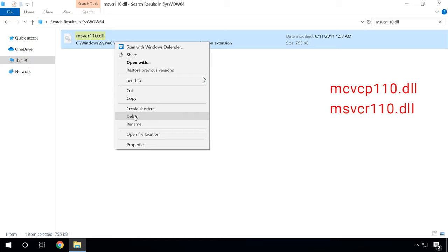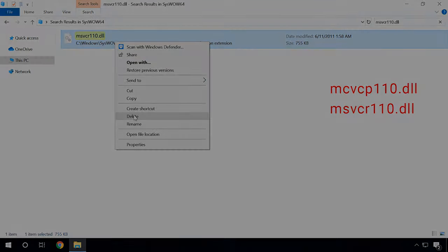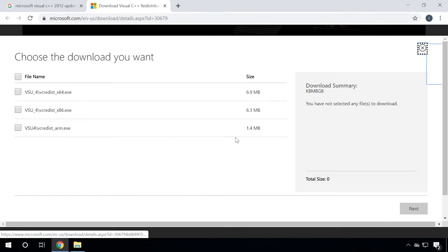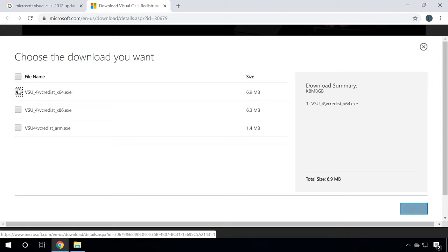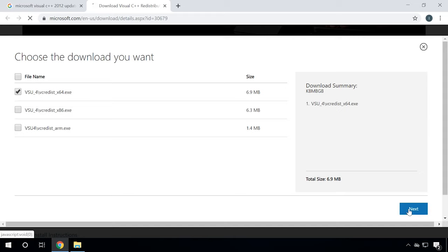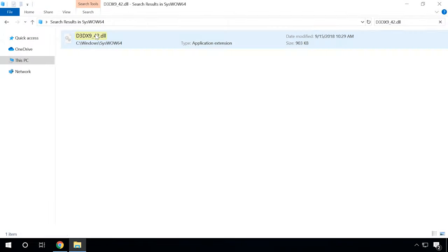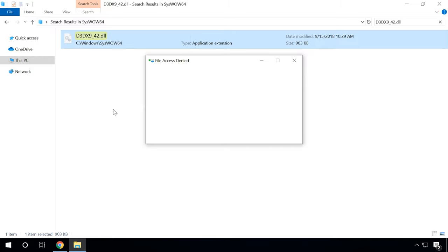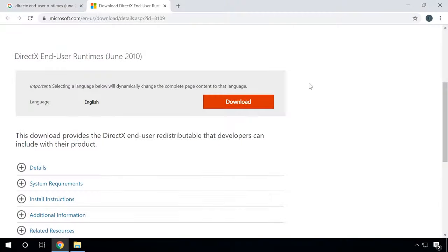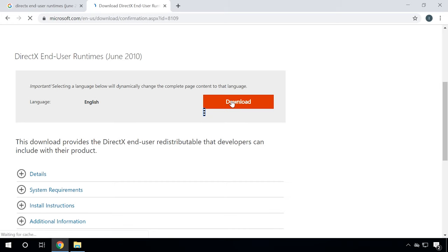In the description below this video, you will find all the links to the files mentioned. In the same folder, search for two more files and delete them too — if you can't find them, then do nothing. Follow the provided link and download the package, keeping in mind the bitness of your operating system. Install it and restart your computer. Then open the same folder and search for the specified file, remove it, and follow the link to download the DirectX 9 update. Install it and restart the computer again, then check if the game starts.